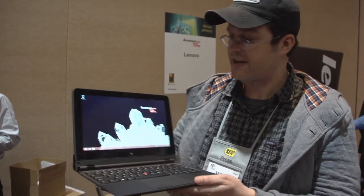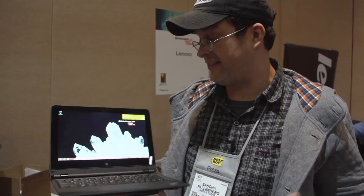Hey guys, Sascha from MobileGeeks. We are here at CES 2013, the Unveiled event, the pre-press event.